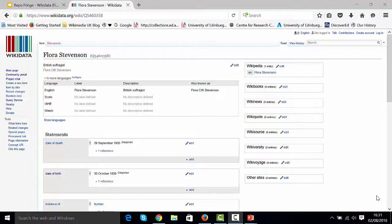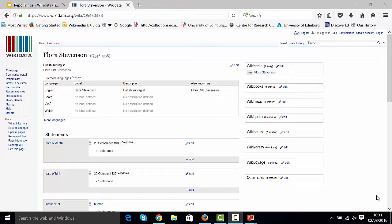So during our workshop today, we did quite a lot of editing of Wikidata items. I'm just going to run through a quick recap of what we did.